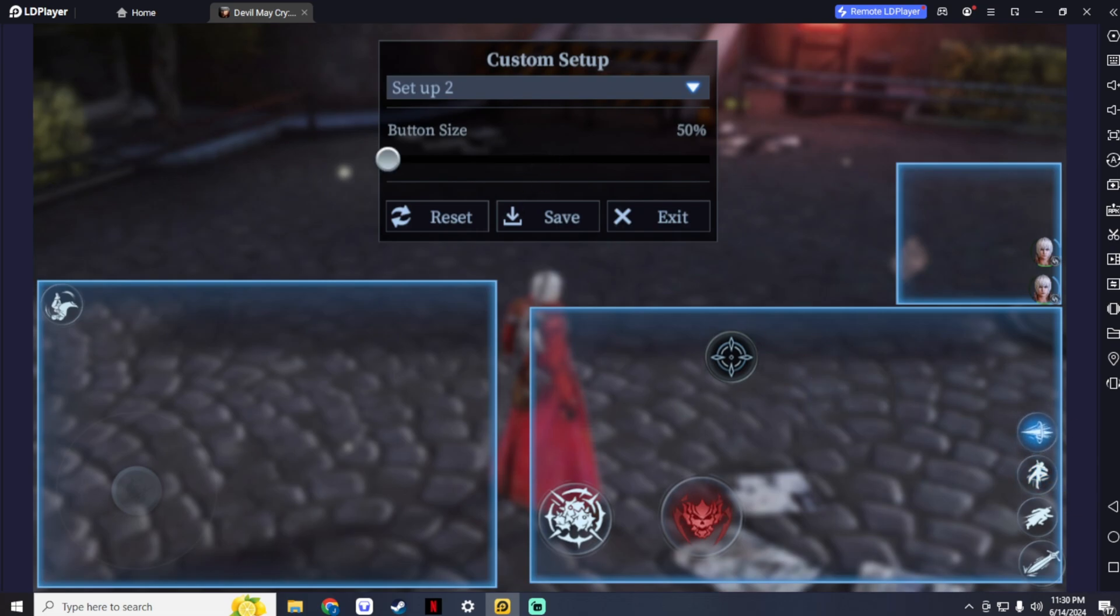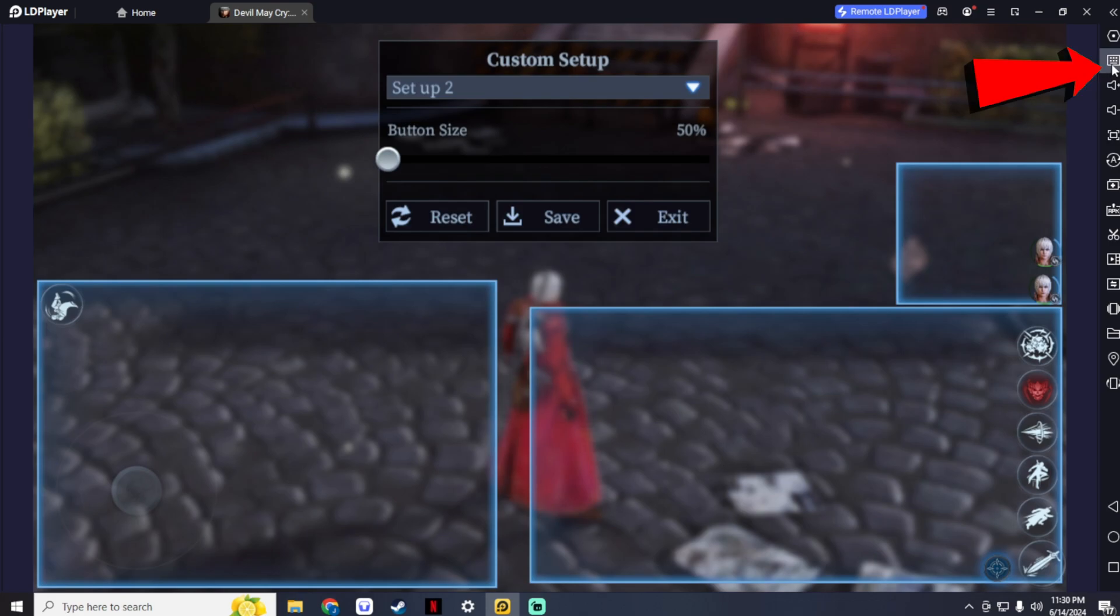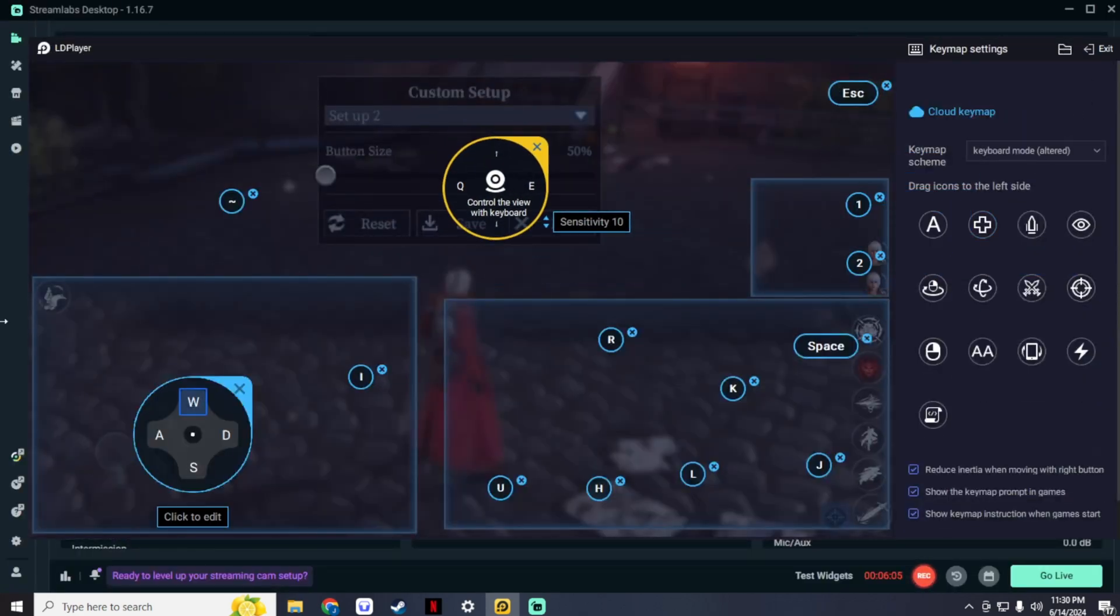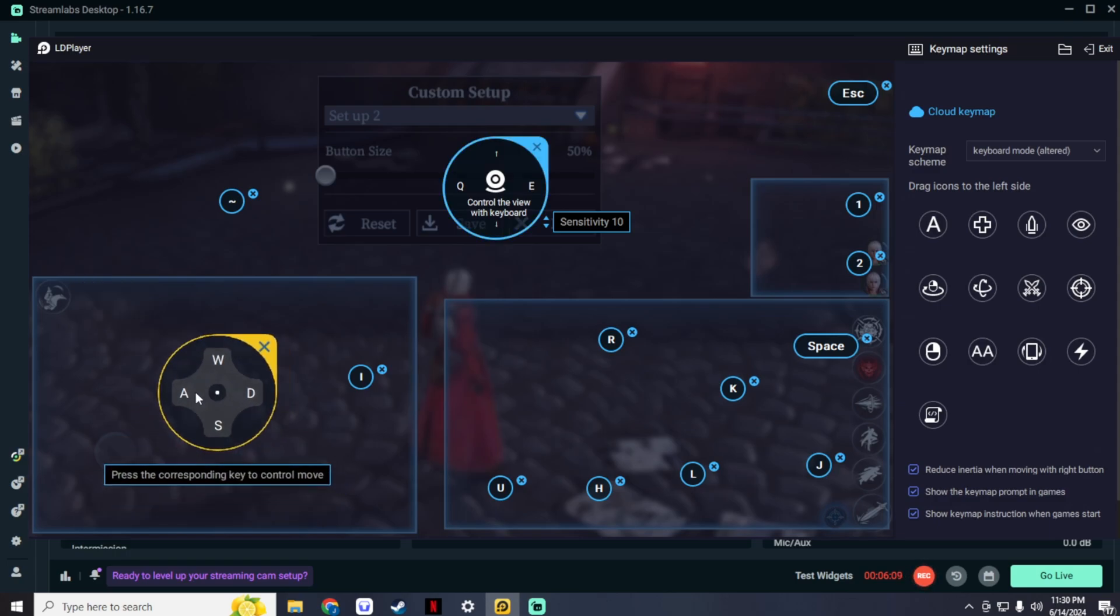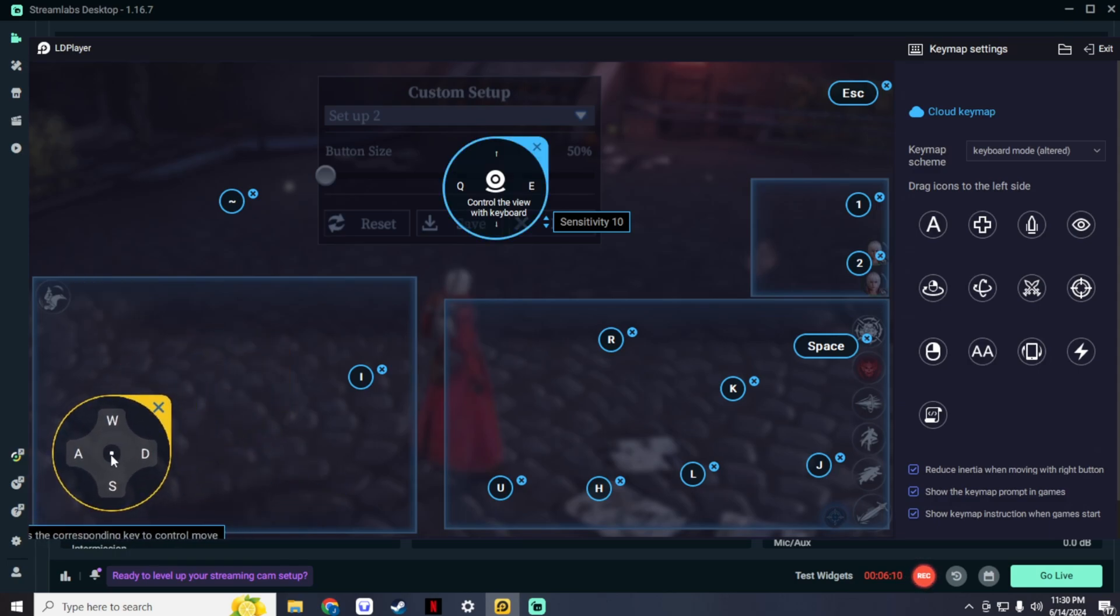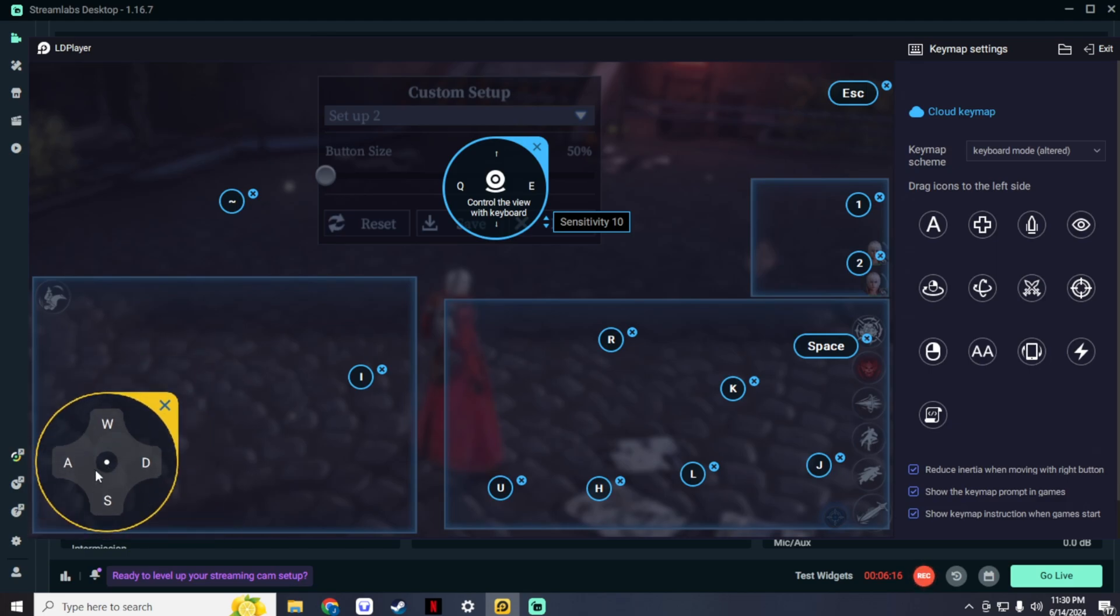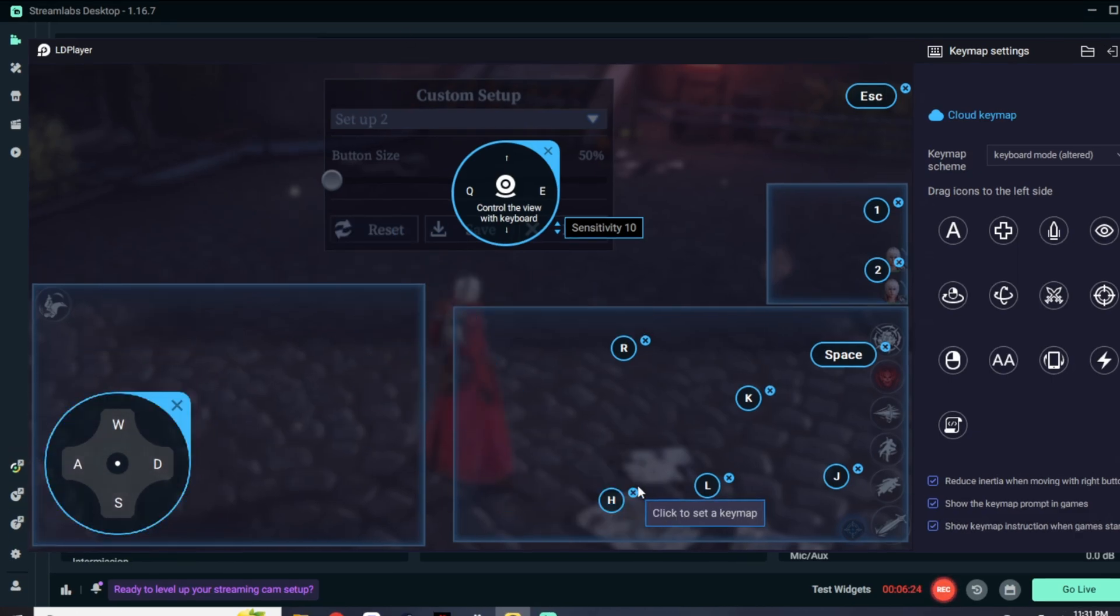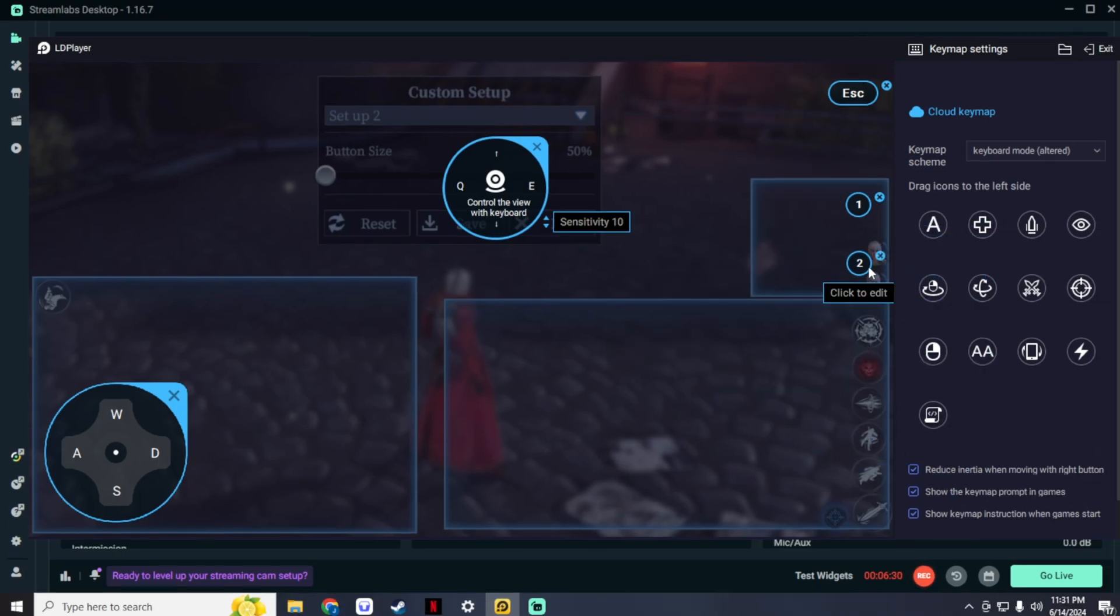You can follow my setup, or you could make your own setup the way you like it. Now for the most important part, press this button to set your keymap settings. Now adjust this button at the center of your joystick and make it slightly bigger than your joystick. Trace the other buttons except for these buttons and adjust the one and two buttons for switching hunters.